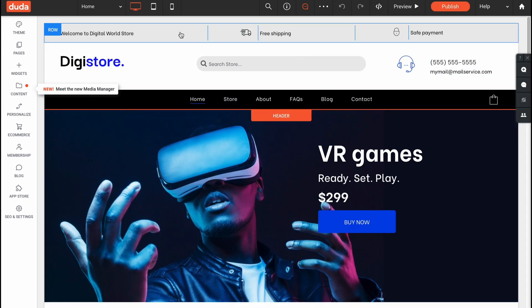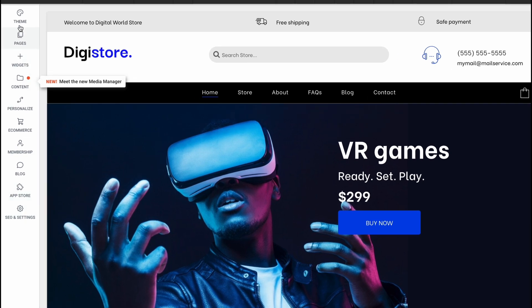As you can see in the left side we have a theme folder, pages, widgets, content, personalized, e-commerce, membership, blog, app store, and SEO and settings.